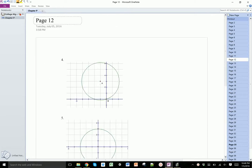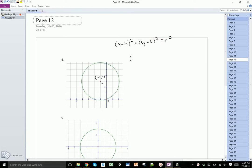To find the equation of this circle, I first need to find the center, which is at (-1, 3). Since the formula is x minus h squared plus y minus k squared equals r squared, and h is negative 1 and k is 3, that gives us x plus 1 squared plus y minus 3 squared.